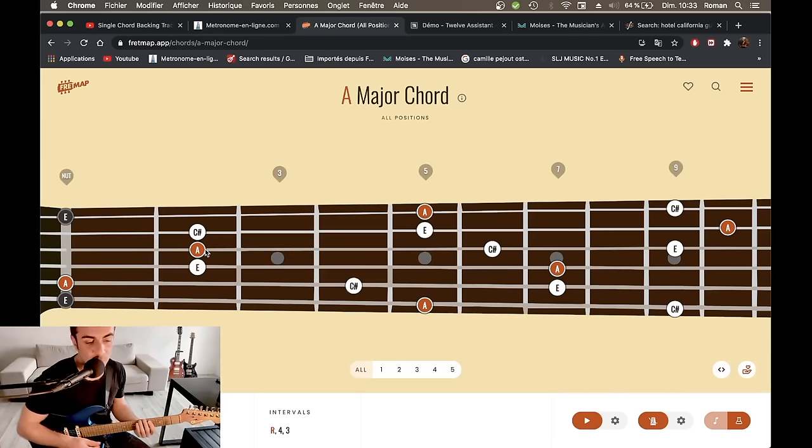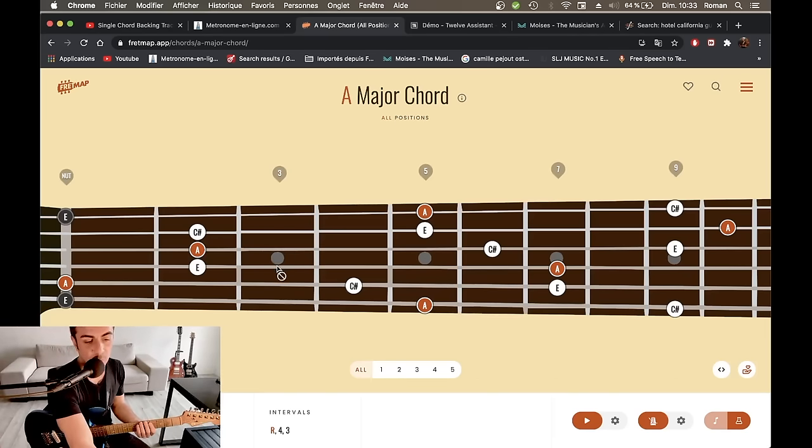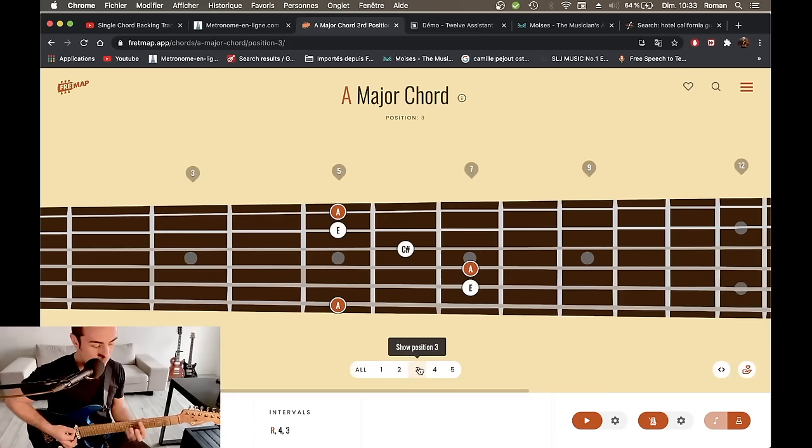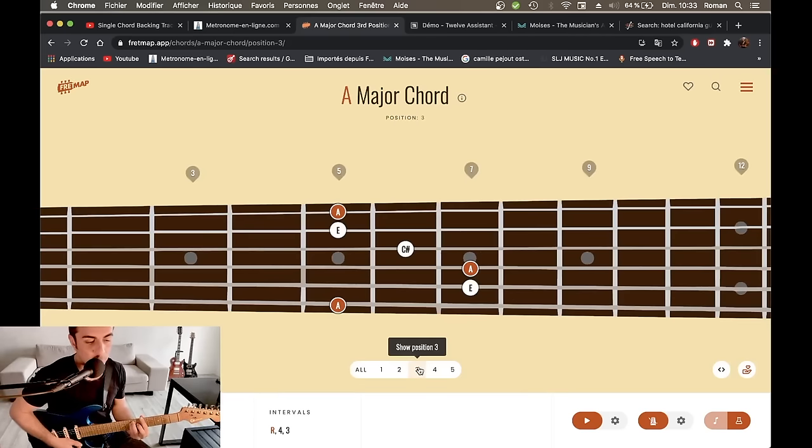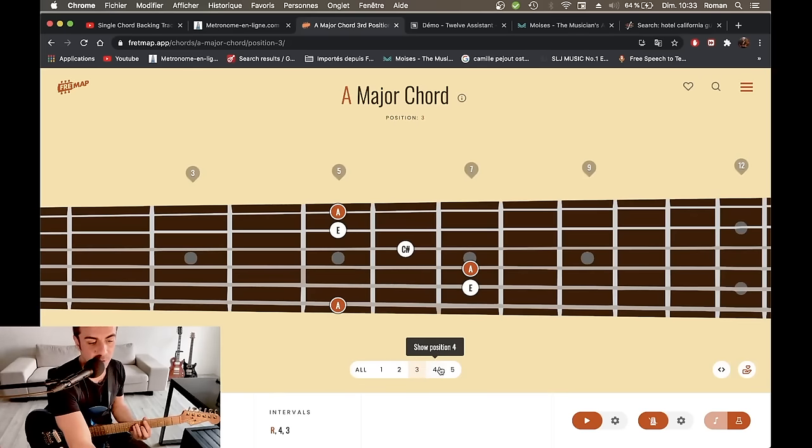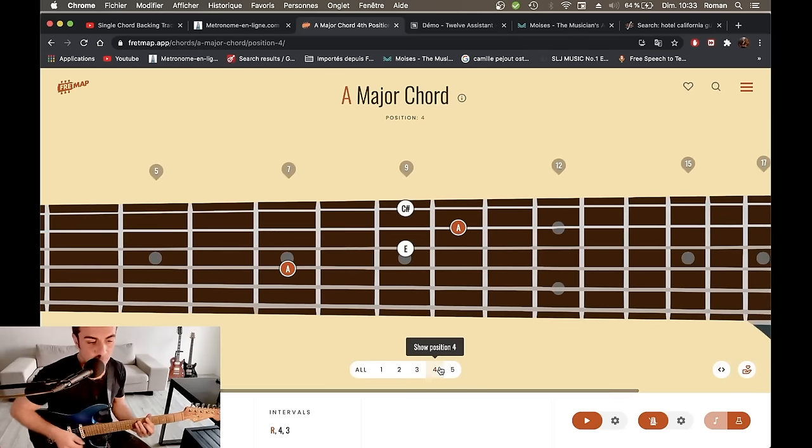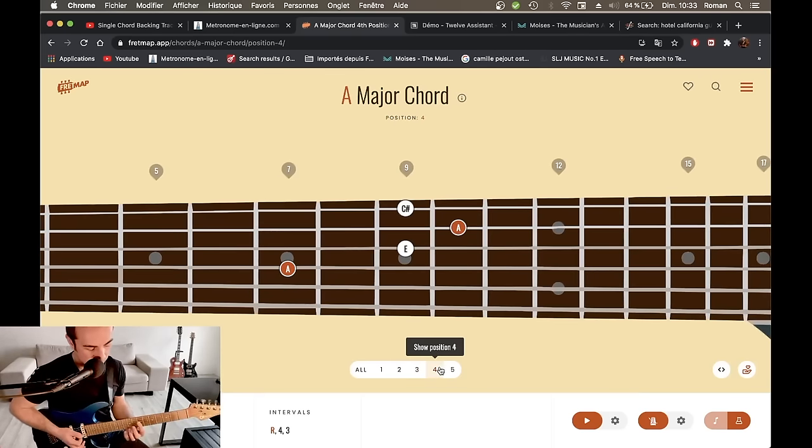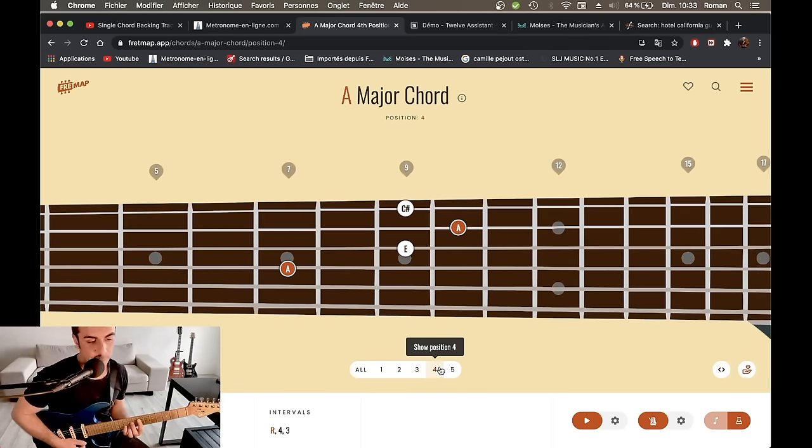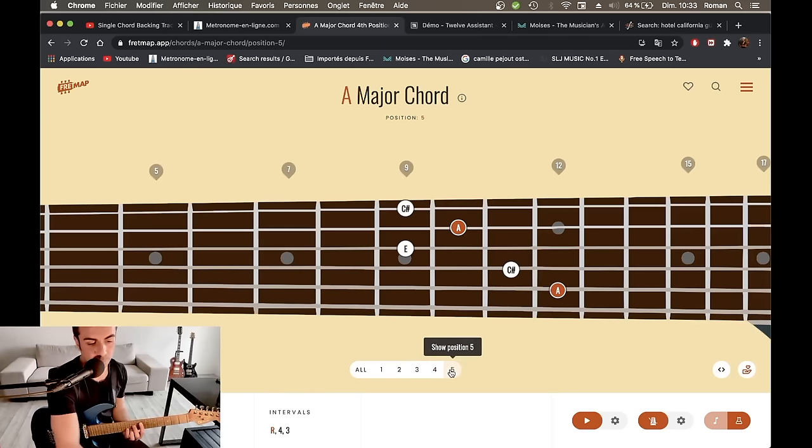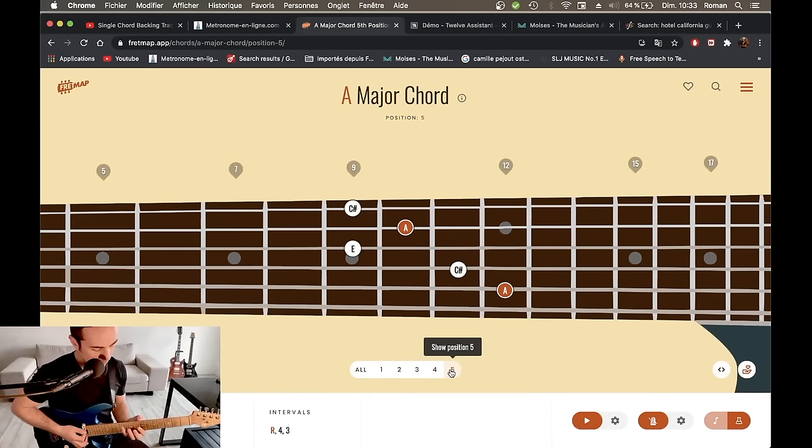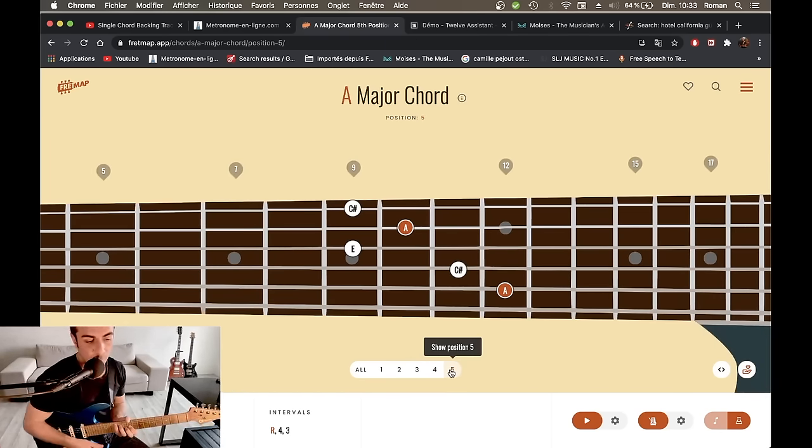Donc, admettons qu'on ait travaillé ça un peu. On a regardé un petit peu notre position 3. Notre La forme de Mi en barré. Éventuellement, la forme de Ré, même si on ne va pas forcément la jouer de cette façon-là. C'est bien quand même de la repérer. Et ensuite, la forme de Do. Et là, on a fait un peu le tour, quoi.